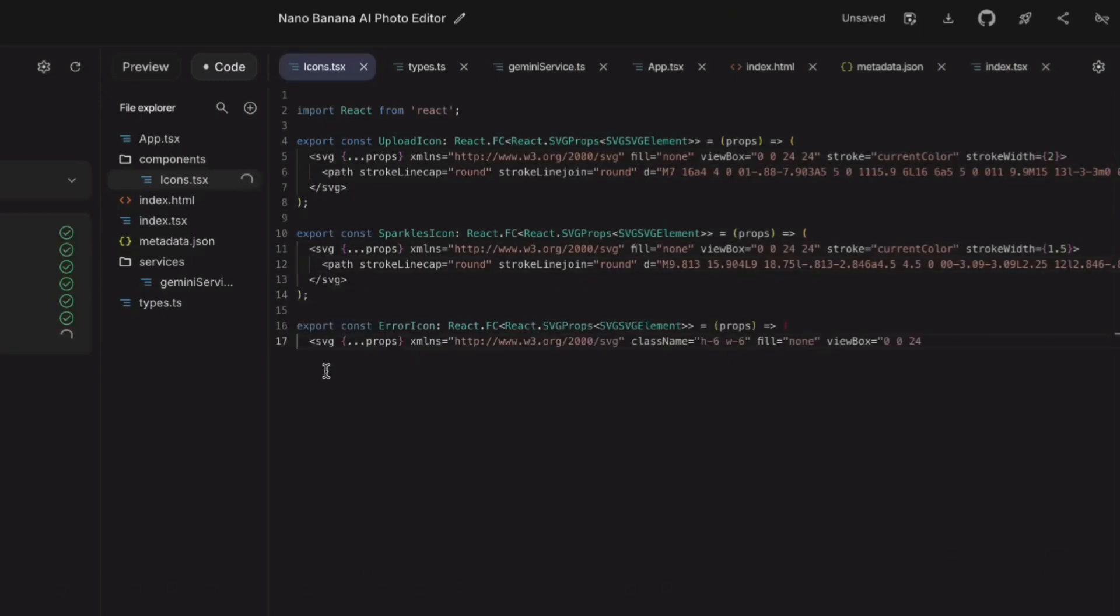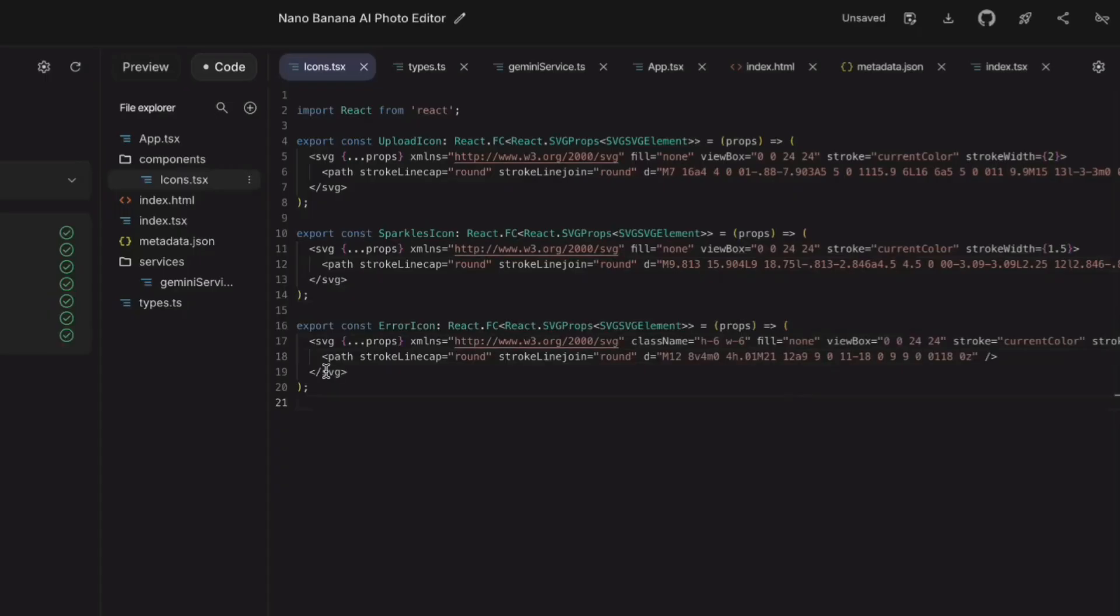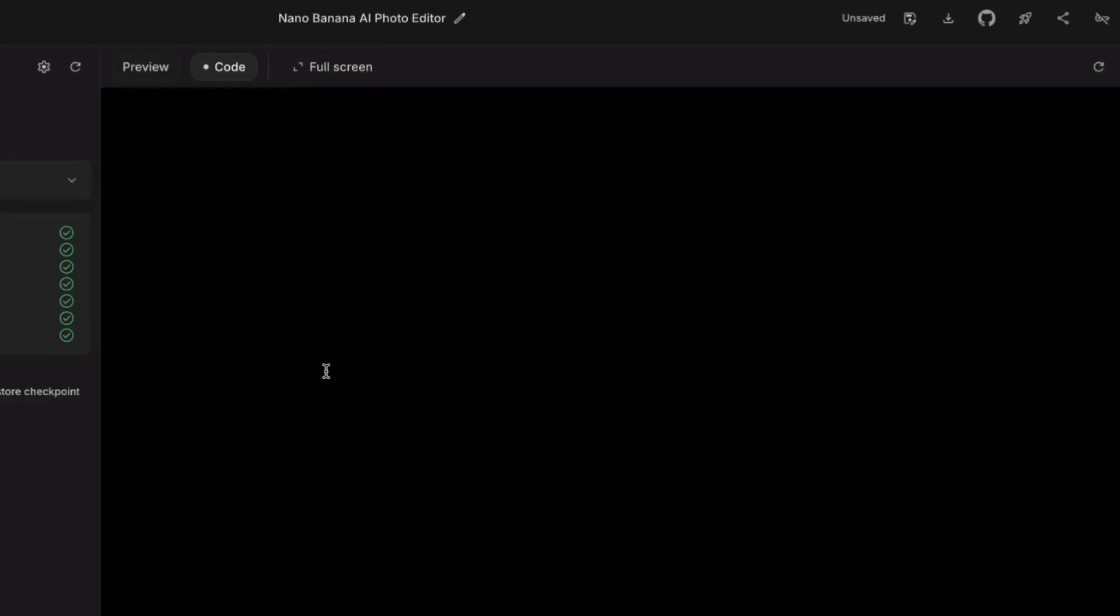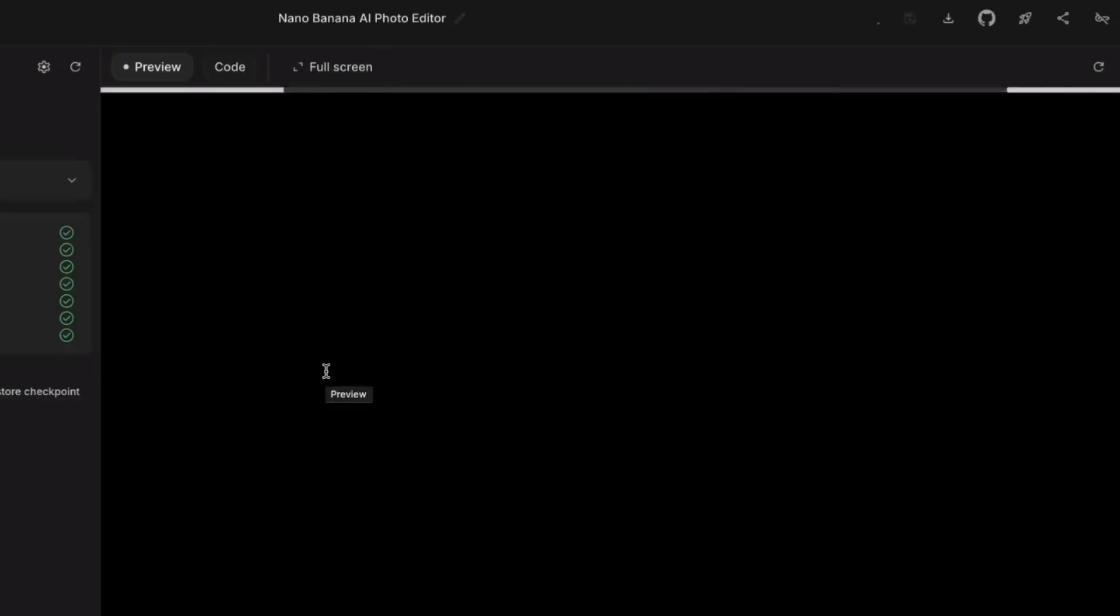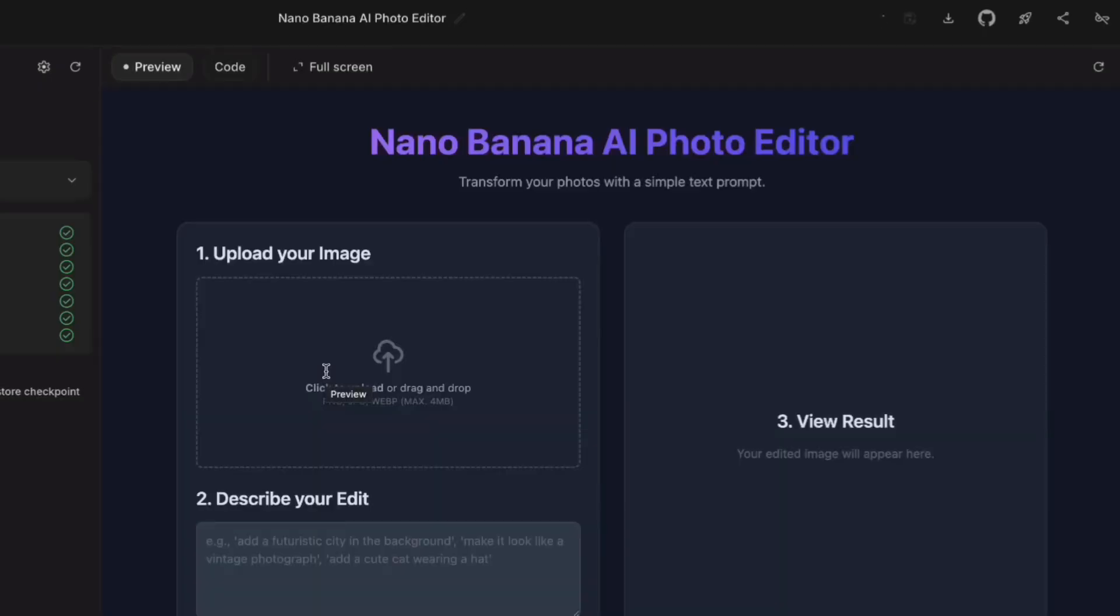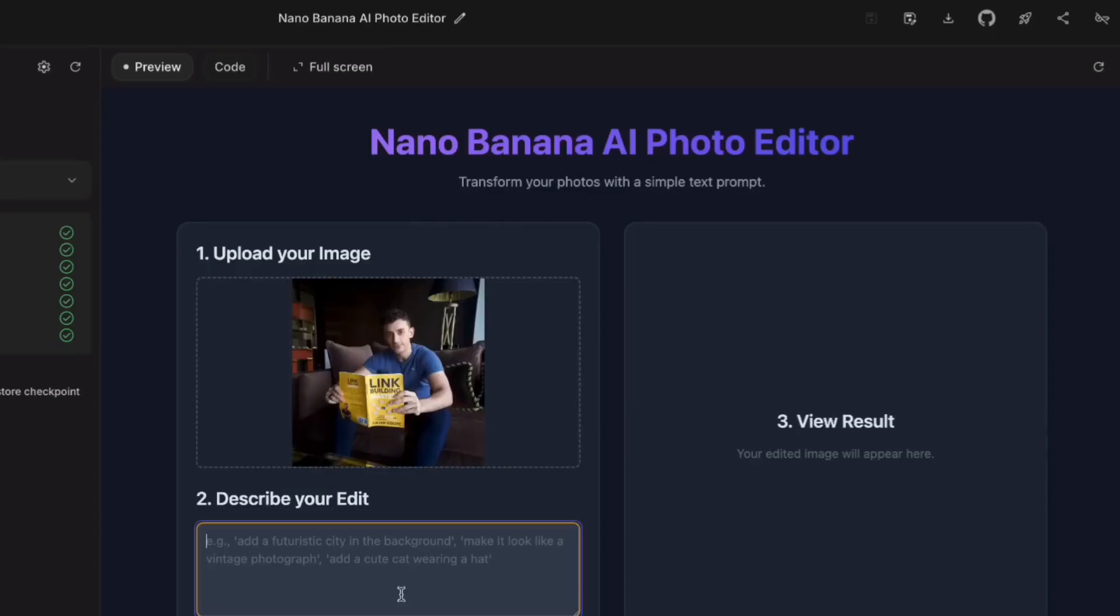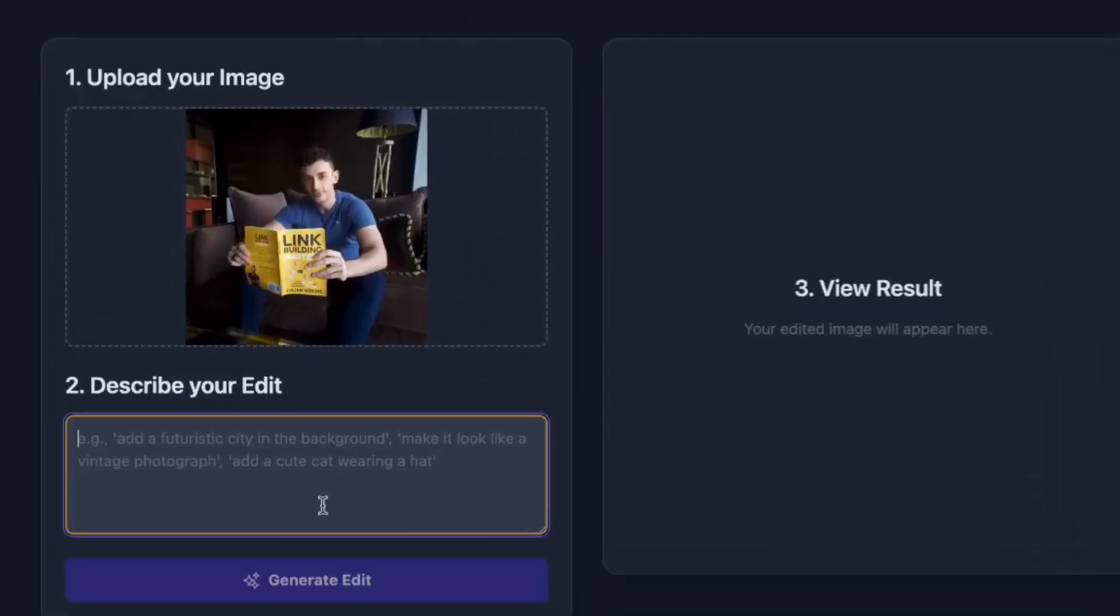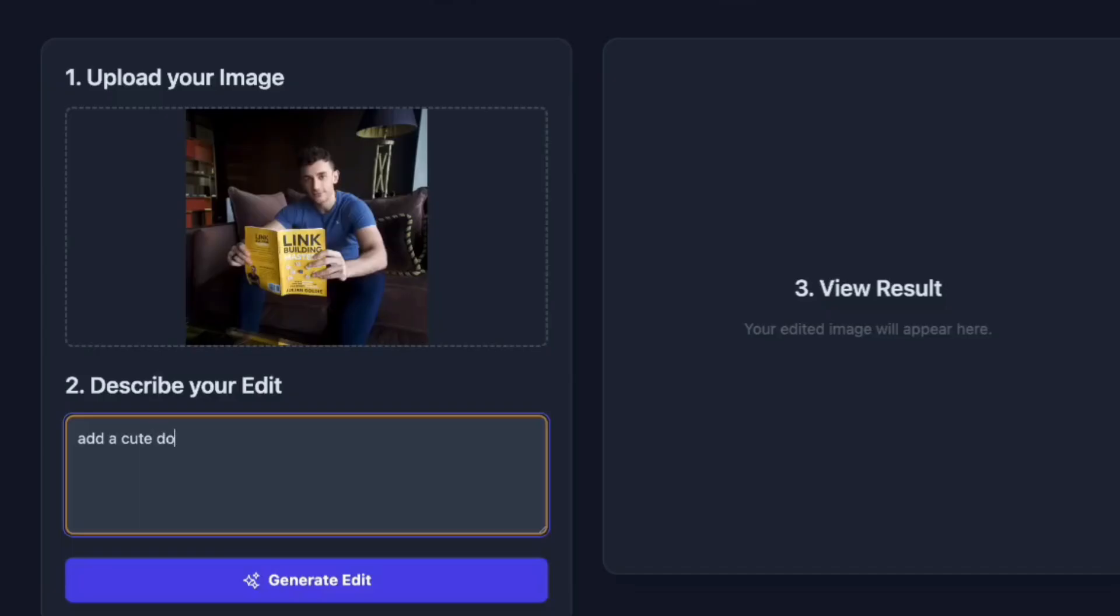A freelance developer would charge $5,000 to $10,000 to build this. And it would take them weeks. But here's what's really insane. The AI didn't just copy existing code. It created custom solutions specific to my request. The image processing pipeline is optimized for Nano Banana's API. The user interface adapts to different screen sizes. The error messages are user-friendly. This is bespoke software development happening in real time.